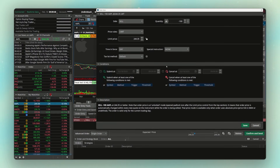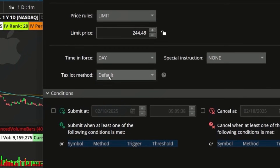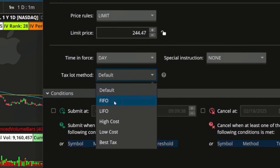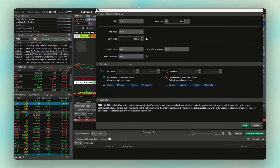The conditional order tool lets you set conditions like 'only submit this order when the stock crosses the 50-day moving average' or 'only buy on a bullish MACD crossover.' But now, right in the middle of that menu, there's a Tax Lot Method field where you can specify First In First Out, Last In First Out, Highest Cost, or Lowest Cost. For example, selecting Highest Cost sells the shares bought at $150. Previously this was only available on the Schwab website, but now it's in thinkorswim.